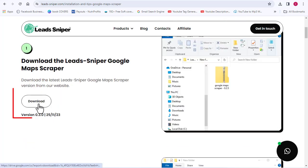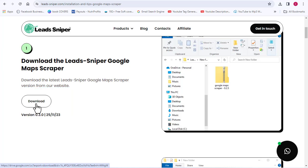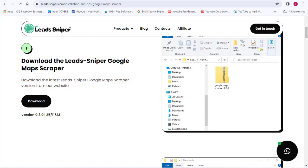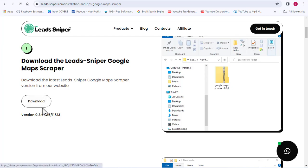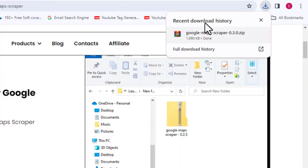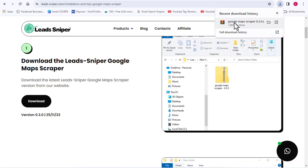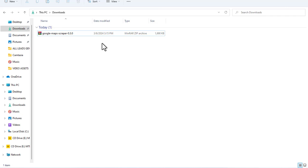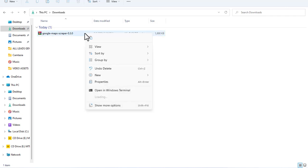I'll click on the download button right here. As you can see, I'm downloading the latest version of the Google Maps scraper. And don't worry — if you are using the site, you are also going to be downloading the latest version. As you can see, the file has been downloaded already, and that was super fast. After downloading the tool, you'll see it is downloaded as a zip file.